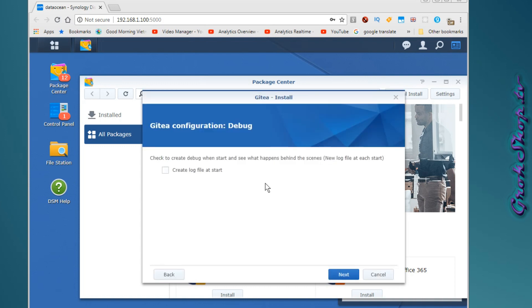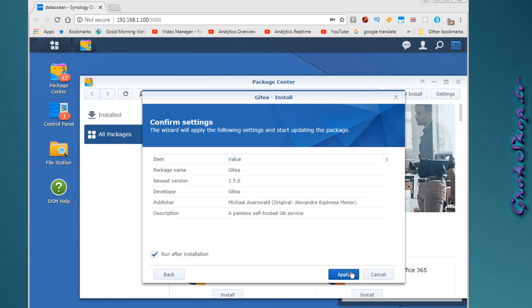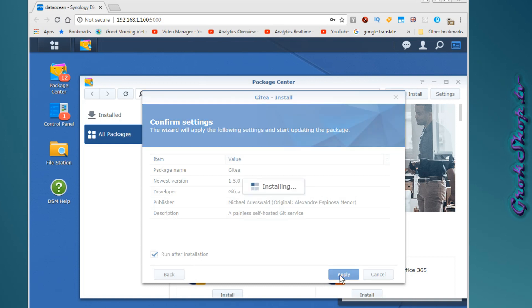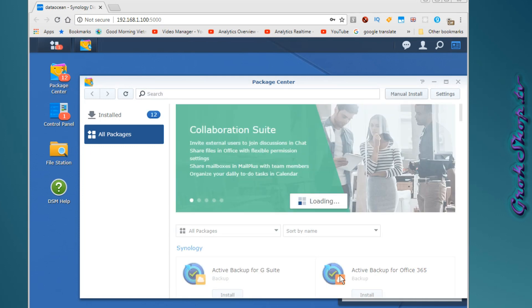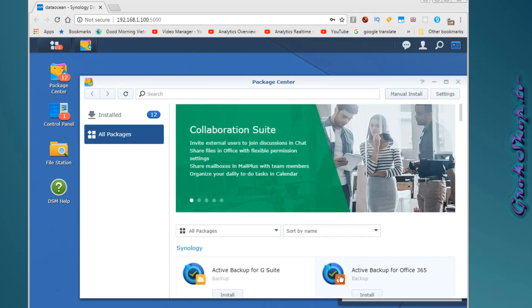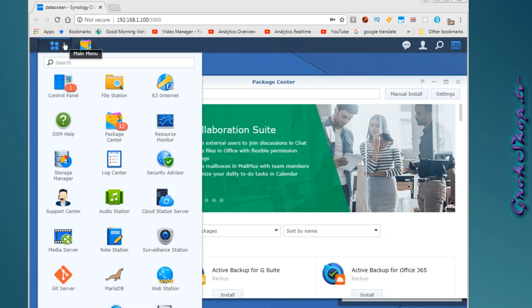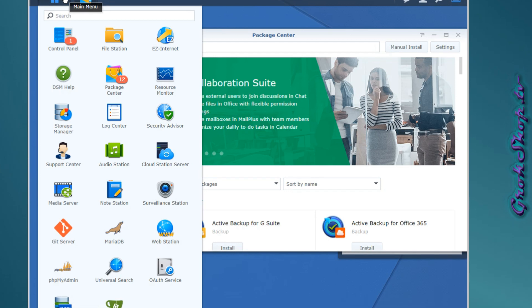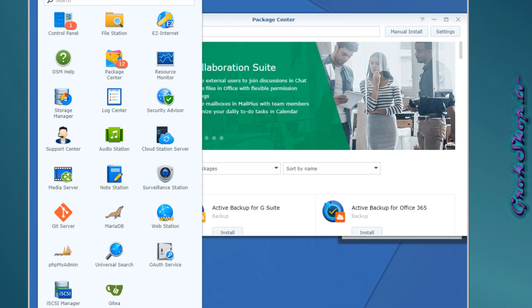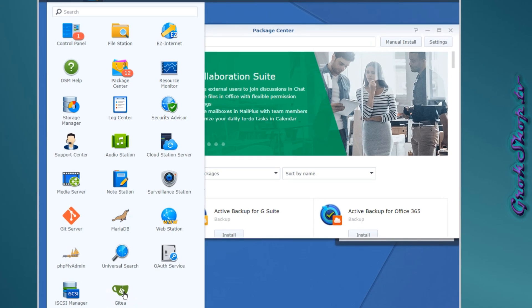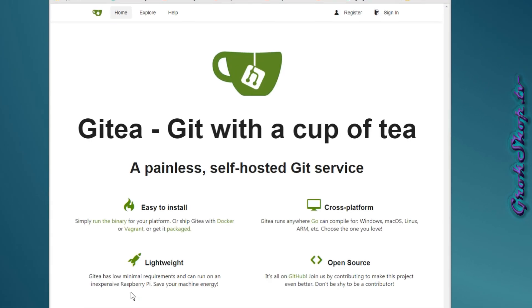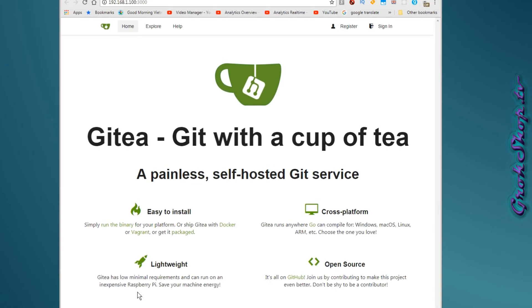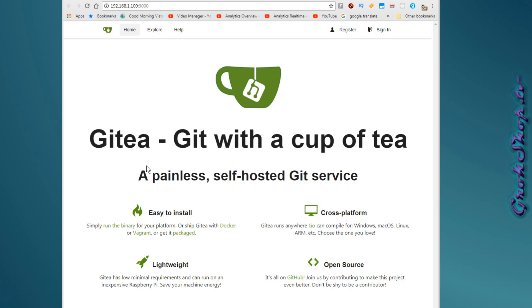With the install done you should see your Gitea icon in your packages area. So you can go ahead and click the icon. It should send you to your browser on port 3000, which is the default port. Everything should just fire right up.